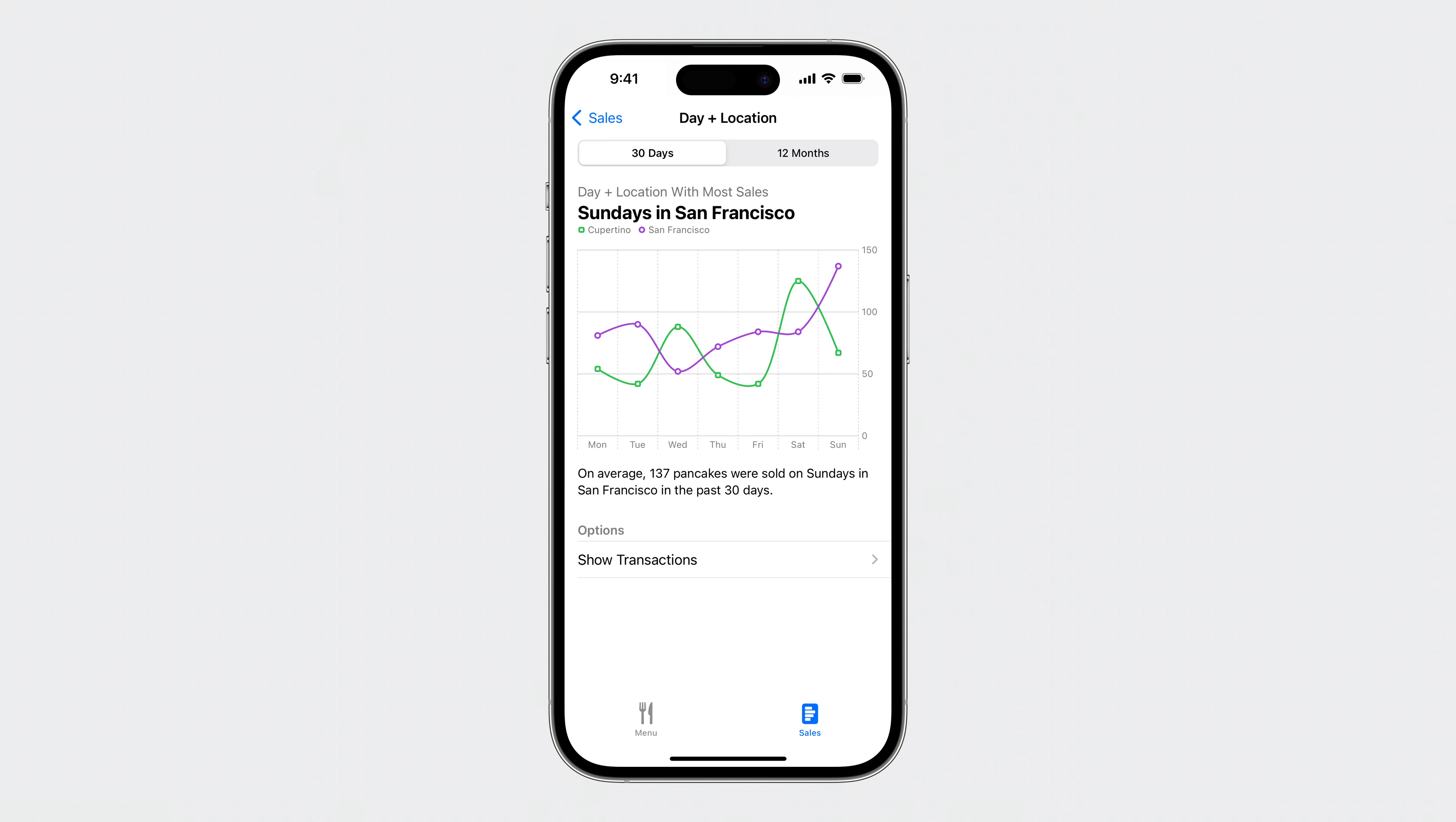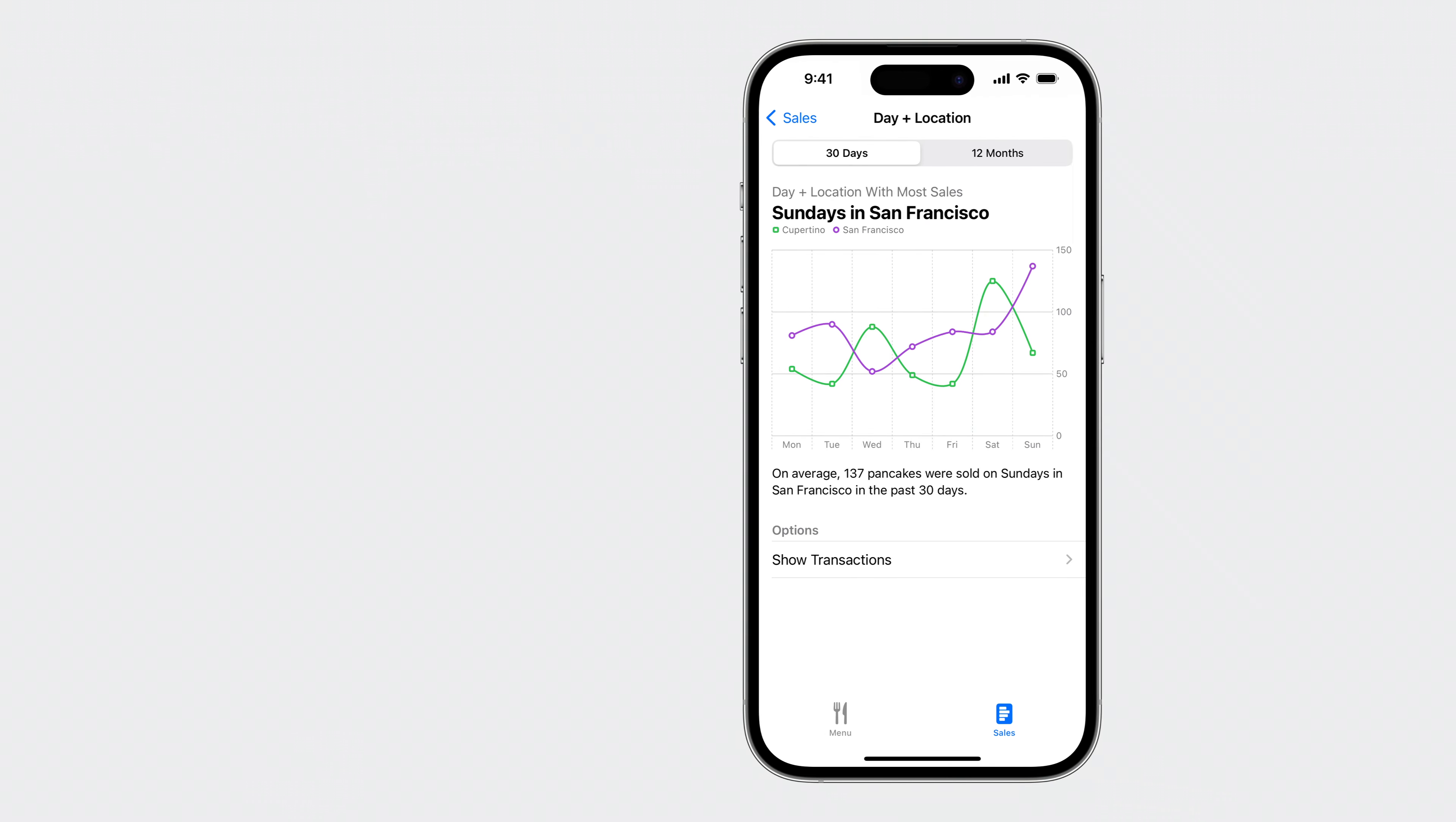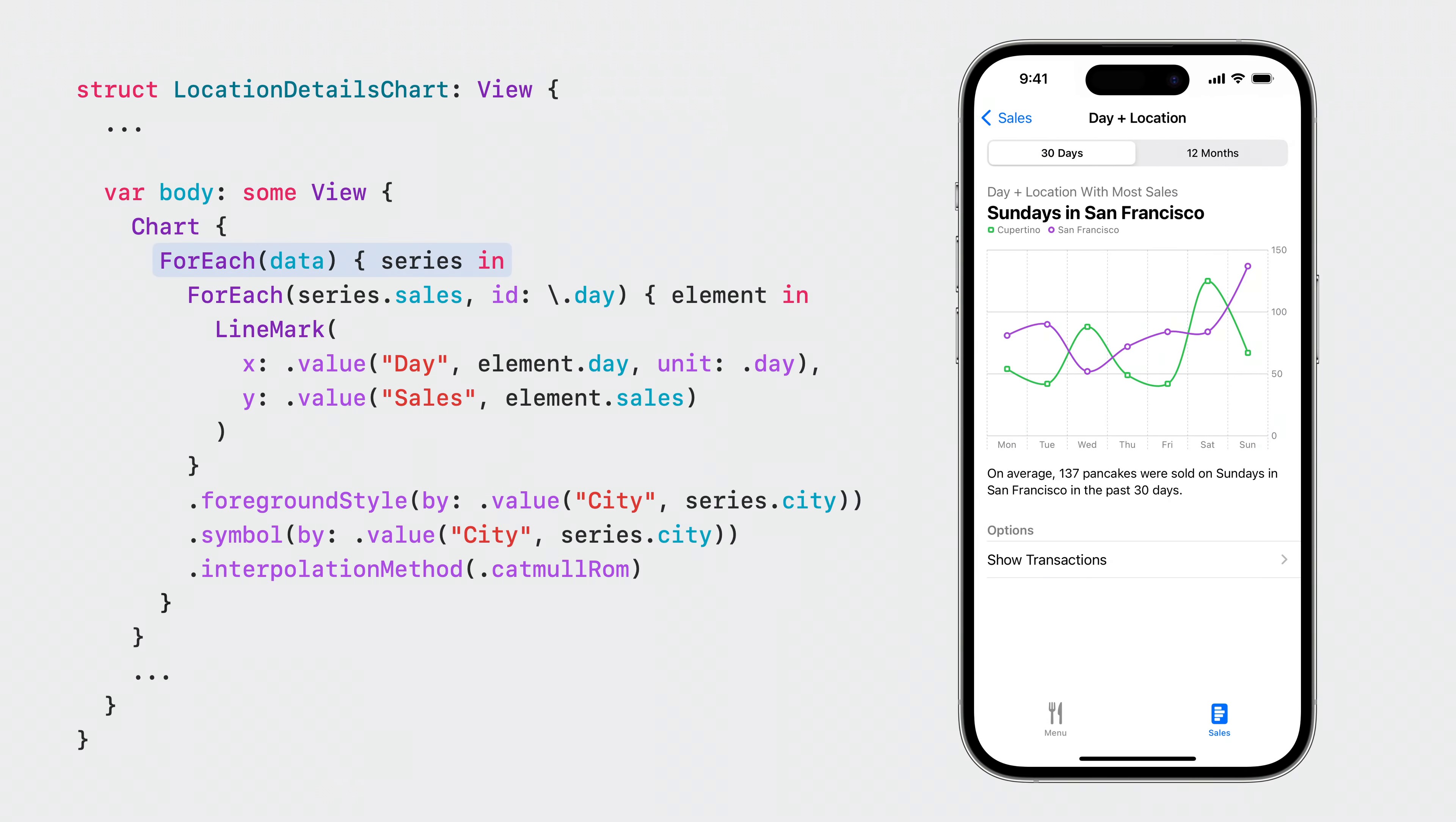One chart in the app visualizes the average sales of each day of the week in two cities. I'll enable value selection on this chart to reveal the detailed sales numbers via popover that shows the number of pancakes sold on a selected day. This is how the chart is defined. Each city has a data series. Each element in the series has a day of the week and the sales count. The lines are then styled by city name.